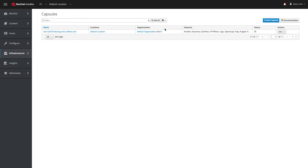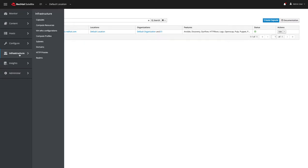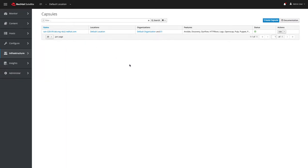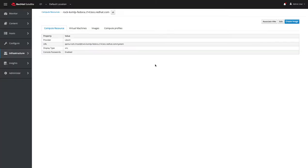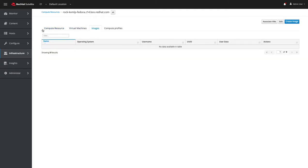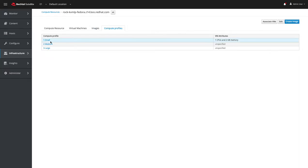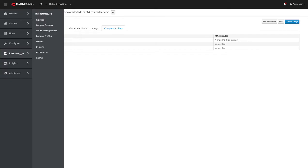And then there is Red Hat Enterprise Linux running, it's actually Fedora, on an IBM mainframe running libvirt. And so I have a compute resource here which has a QEMU SSH URL to the system and there's a couple of VMs there. And I have defined a compute profile small, which is like one CPU, two gigs of memory.